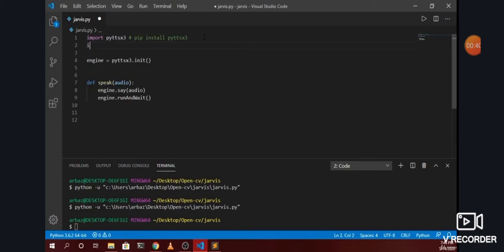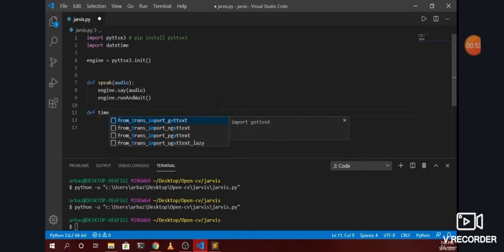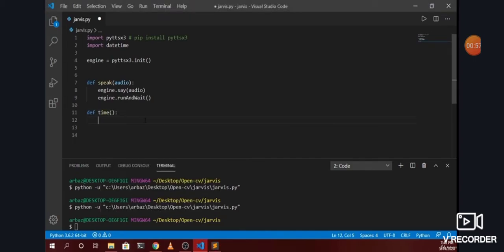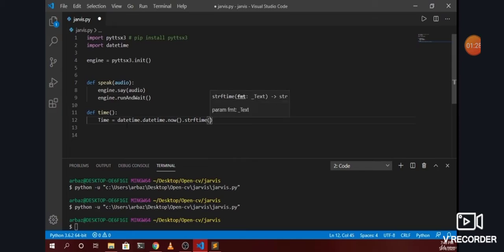First of all we will import the datetime library, so I will type 'import datetime' and we will create a function for getting the time. We will create a function called 'time' and inside it we will create a variable also named 'time', set equal to datetime.datetime.now(), which will give us the current date and time. After that we will call dot strftime to convert it to a string.